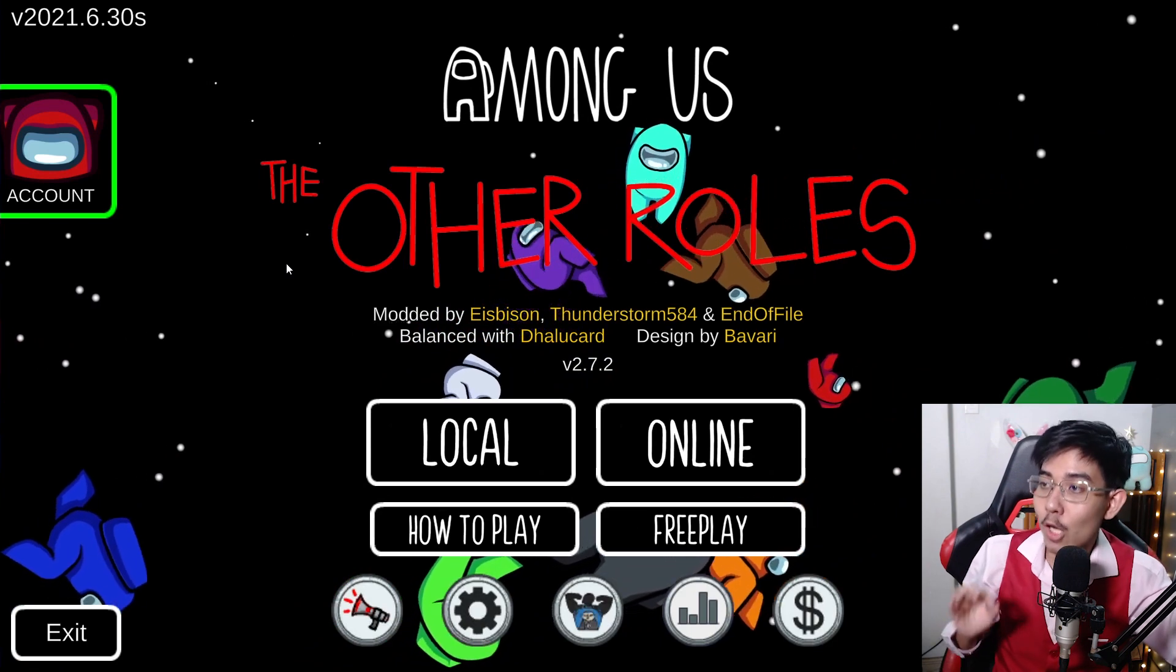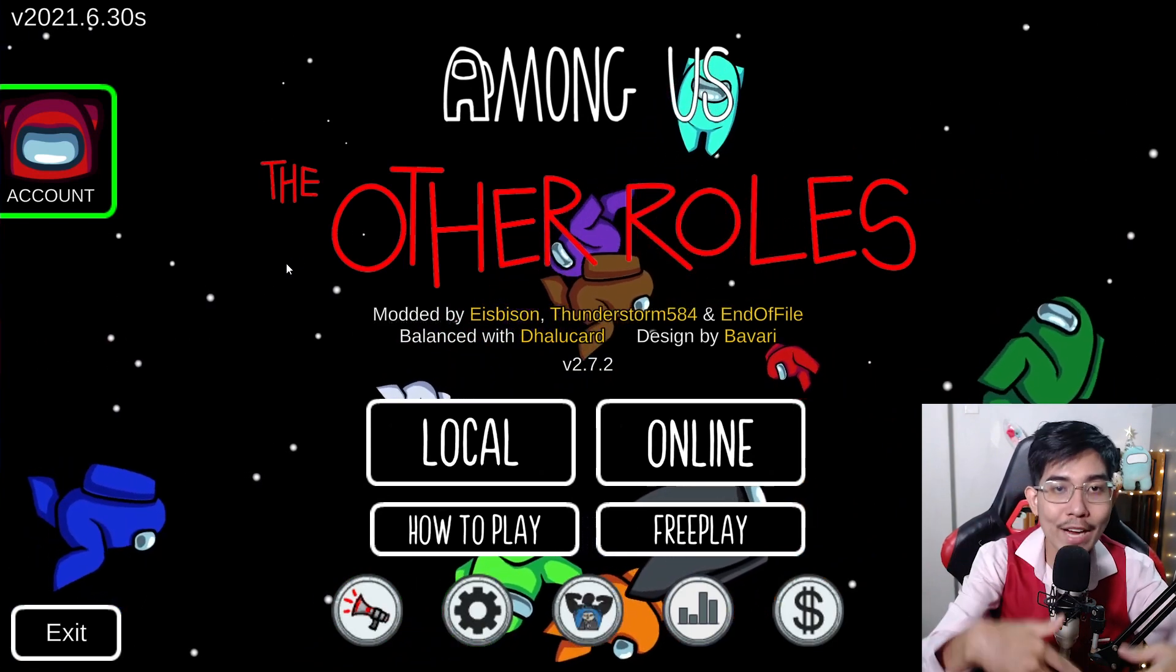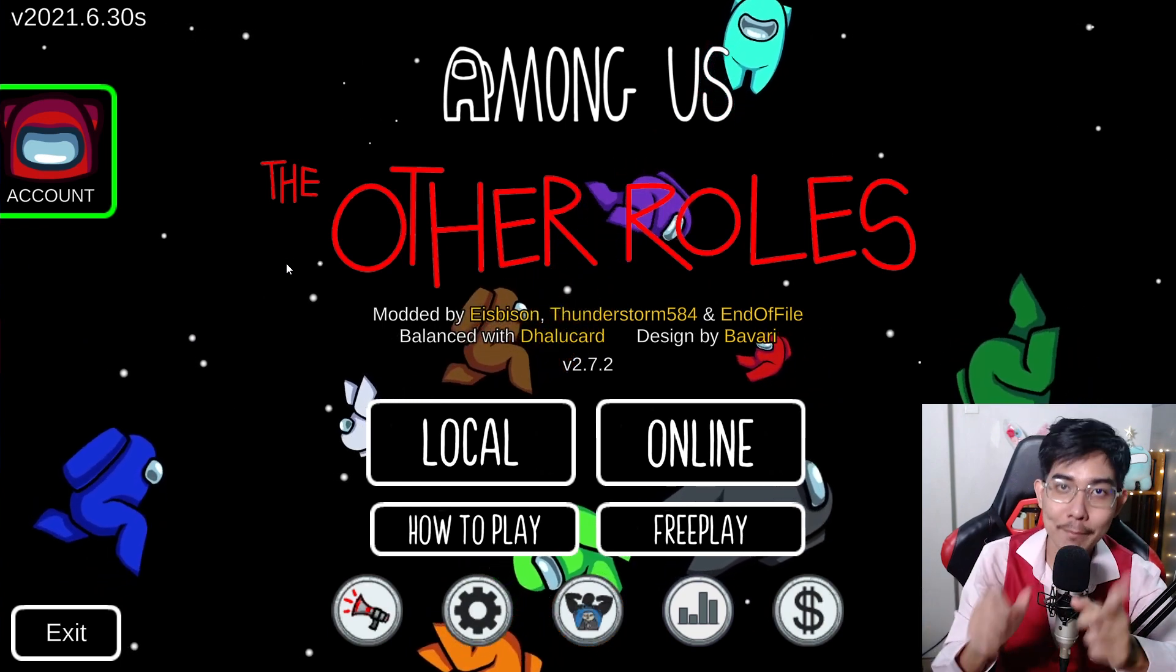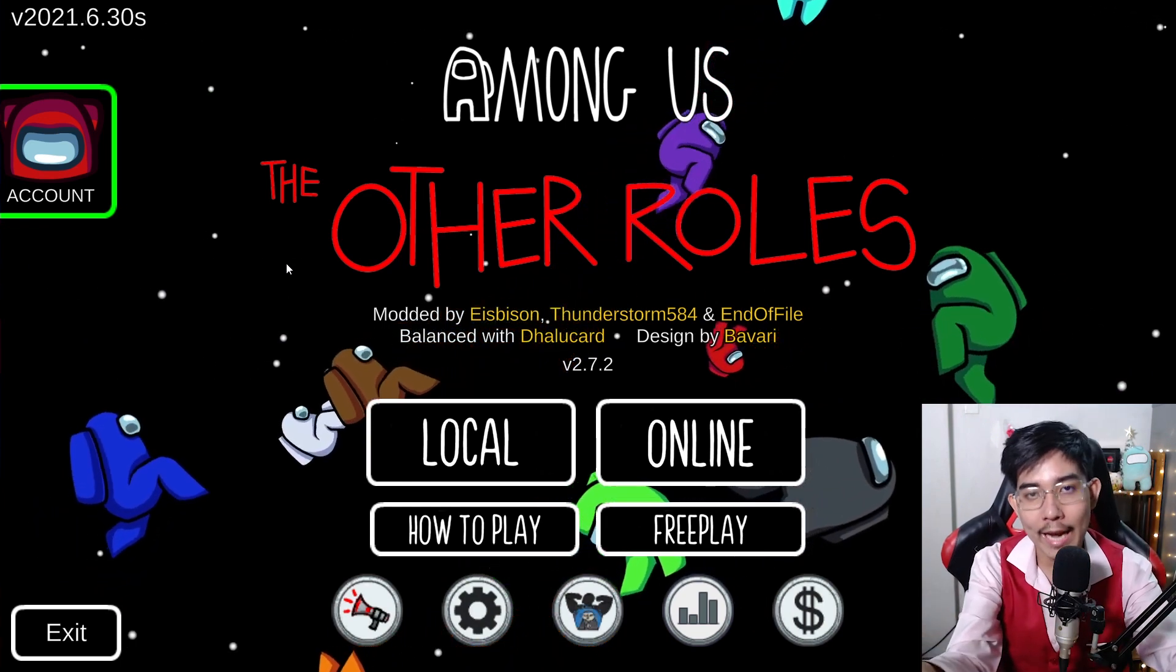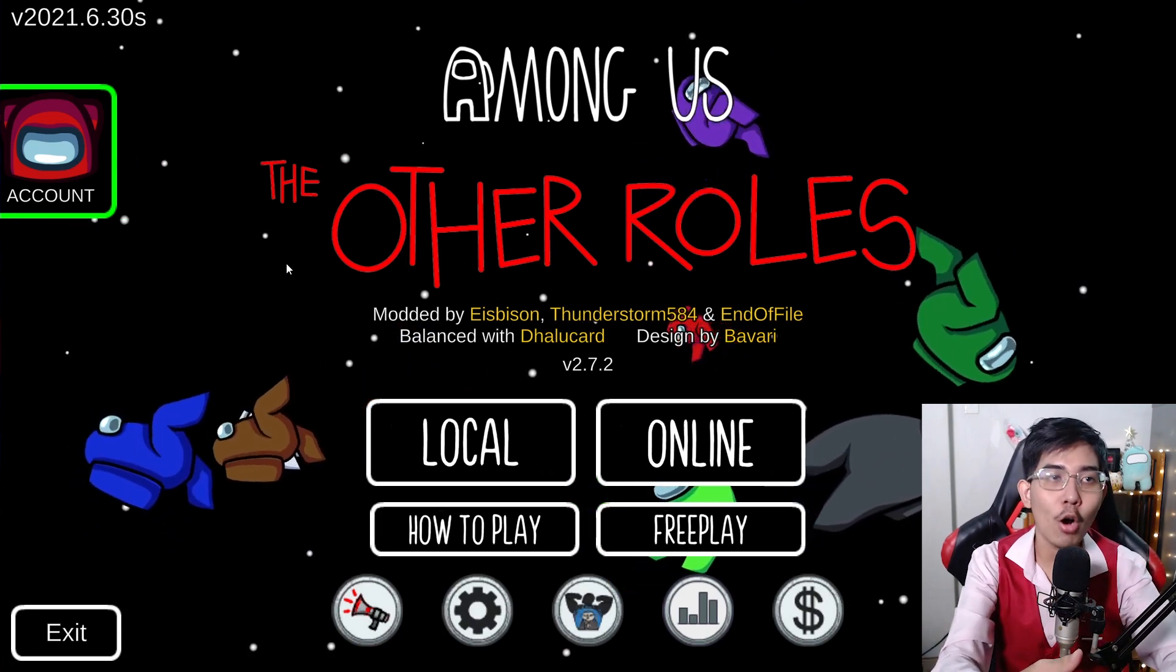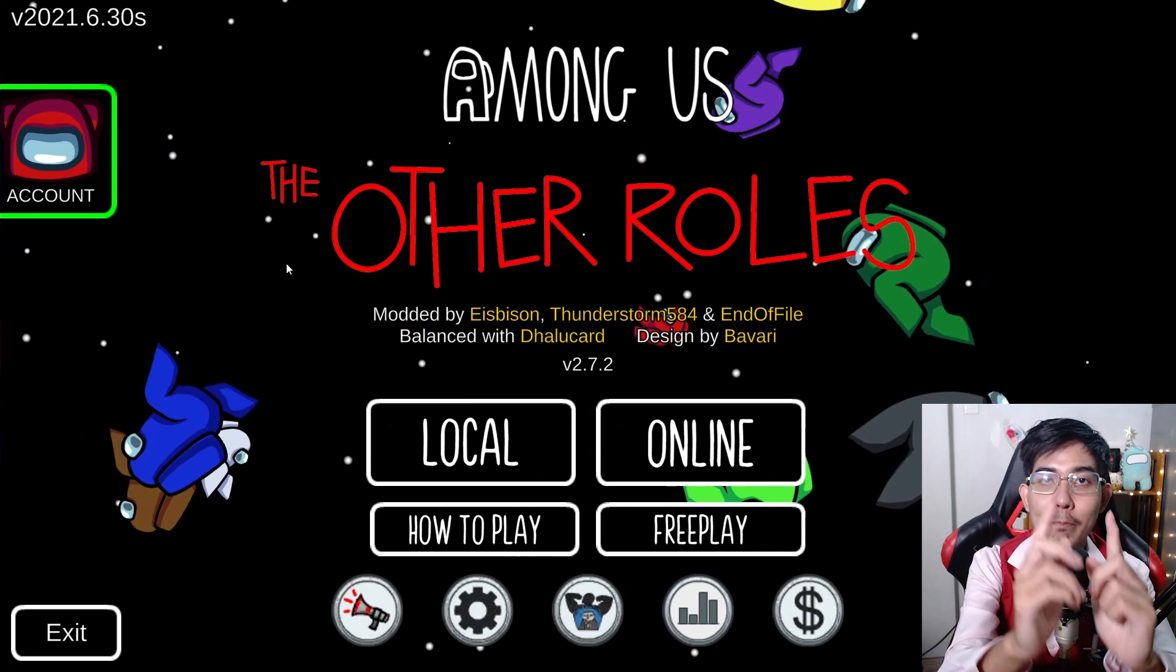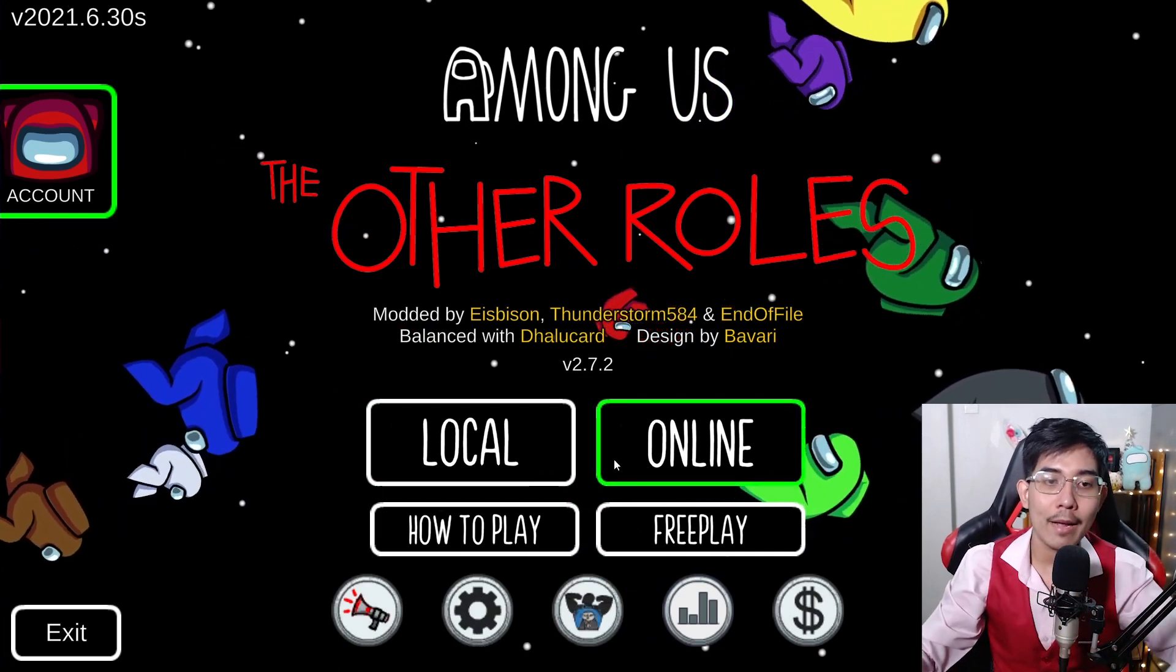And this mod only works if you play with other players with the other roles. If you play in a public match, you will be kicked or everyone else will be kicked. Everyone that doesn't have the roles. So if you want to play the other roles mod, you must be in a private lobby.